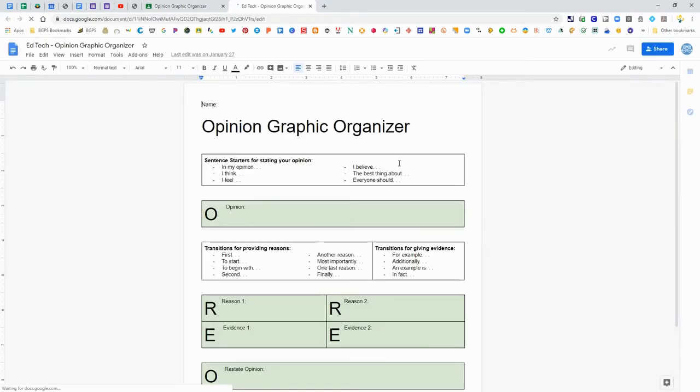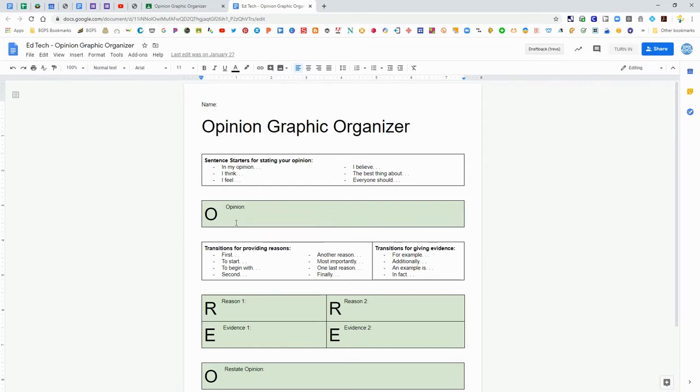If it is something that your teacher has made a copy for you this is where it will be and you can follow the directions and type into that.